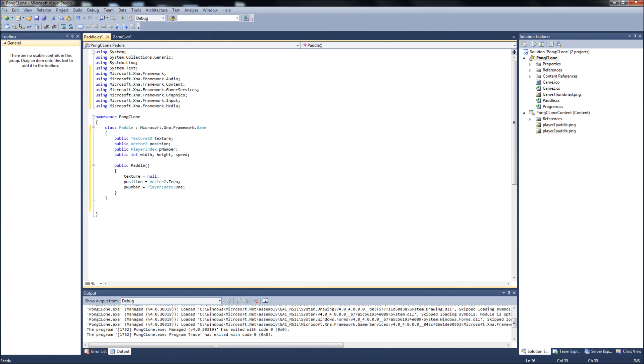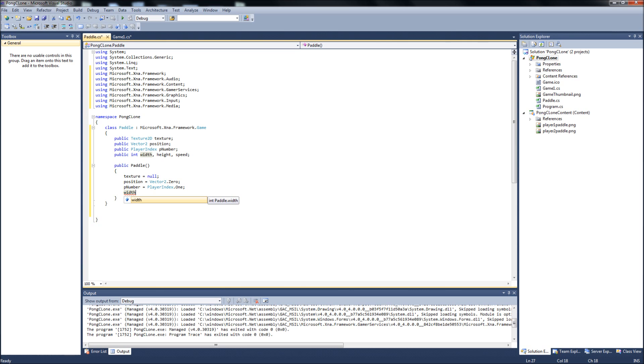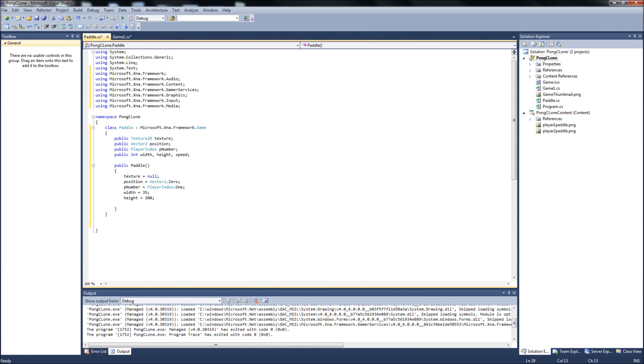So, when we instantiate a player, it's by default player one. So, when we instantiate player two, we'll just have to make that PlayerIndex.Two. And then, of course, the rest would be our width, which I believe is... I made it 35 pixels. The paddle will be 35 pixels wide. The height of it is 200 pixels. And speed, we will set to a default of 20. After playing with it, that seemed like a good speed.